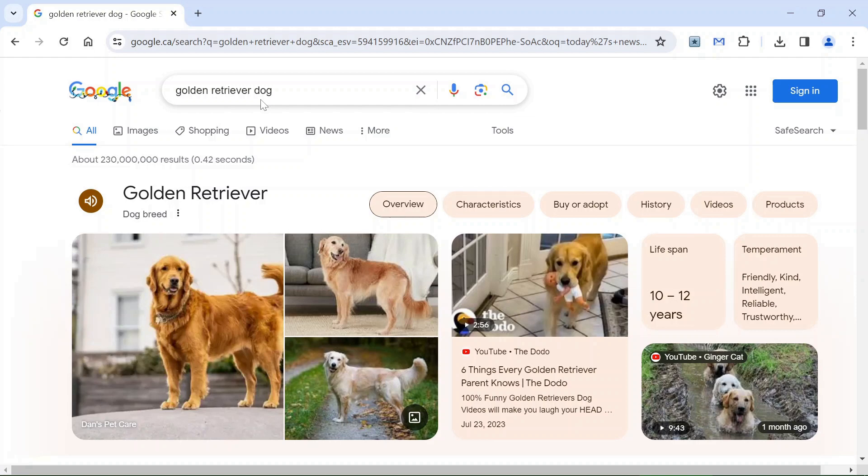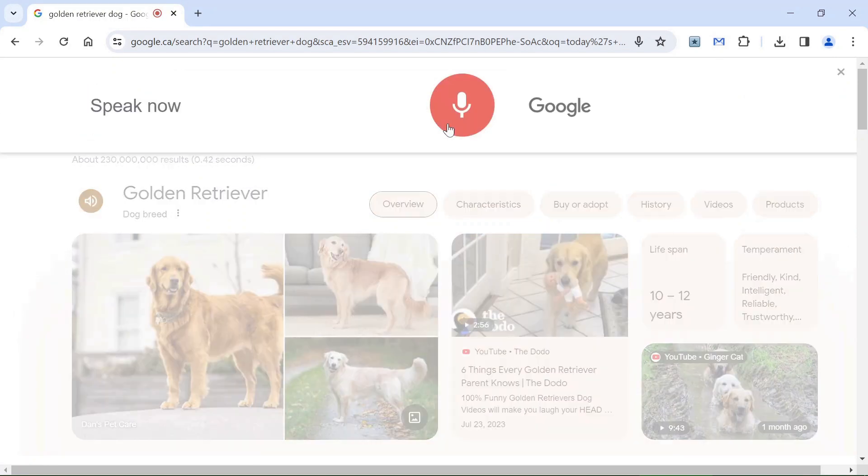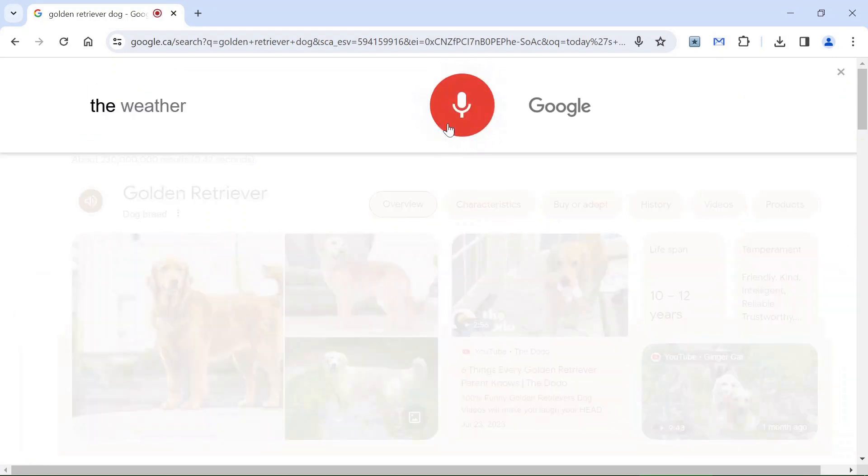We'll do another search. Let's ask Google to find us what will be the weather in Toronto, for example, for tomorrow. The weather in Toronto tomorrow.